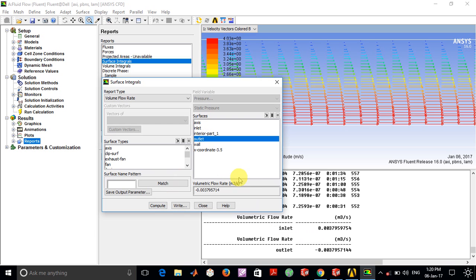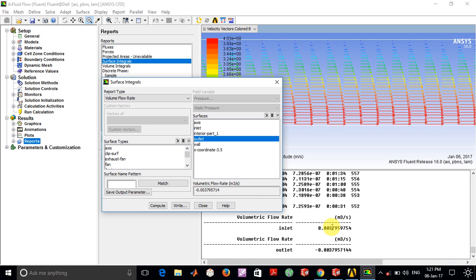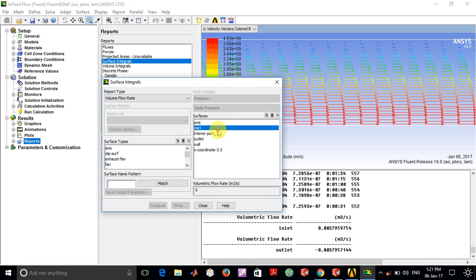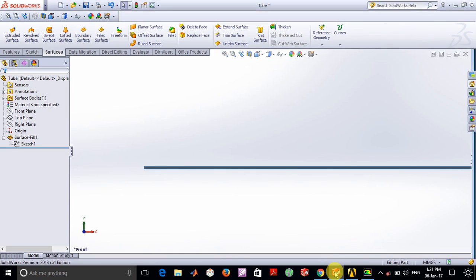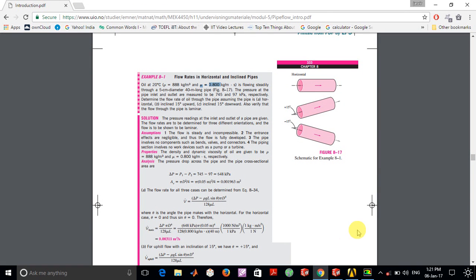If you look at the outlet, this comes out to be the same. The only difference is the sign direction since the area vectors are opposite. The important thing to note is that the magnitude is the same because the flow we've taken is steady, incompressible, and fully hydrodynamically developed.